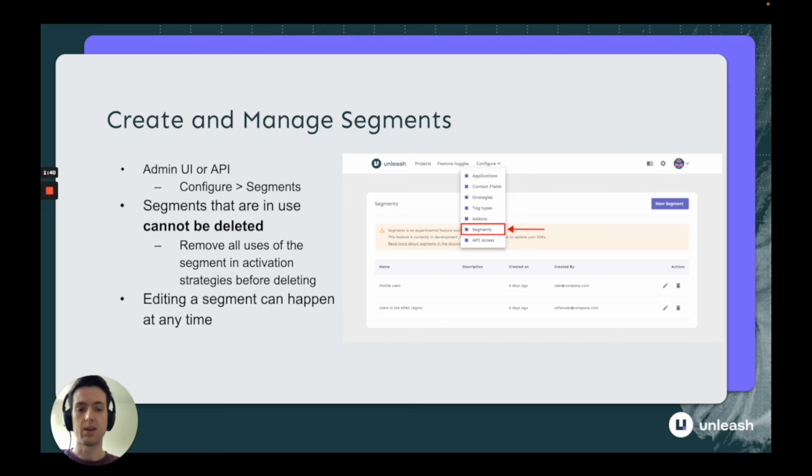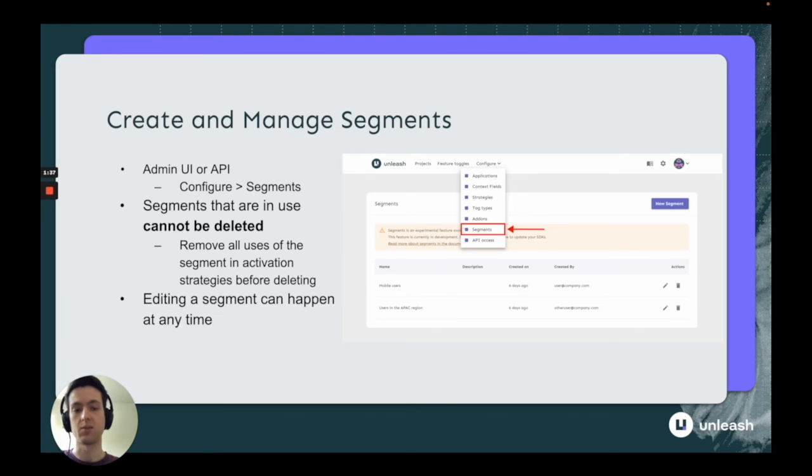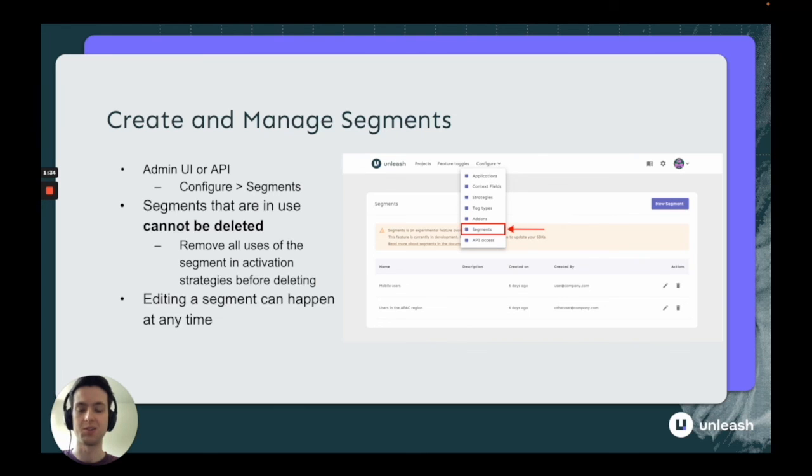Editing a segment can happen at any time, and those changes are reflected immediately in the feature toggles where that segment is used.